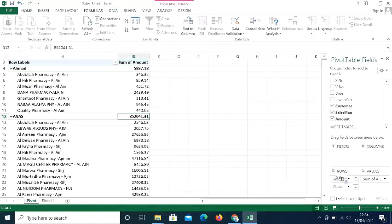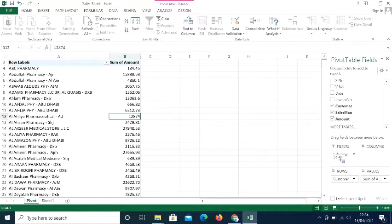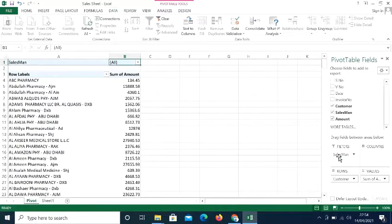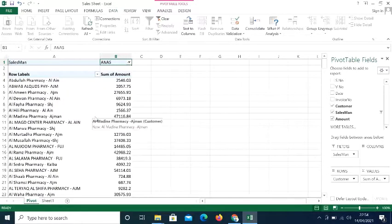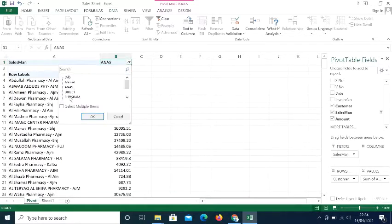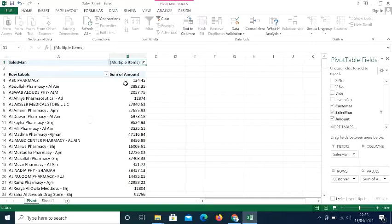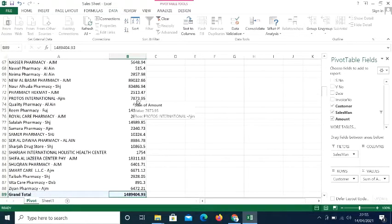We can also use the Salesman as a Filter. I move Salesman from Rows to the Filters area. Now I have a filter option at the top. If I select Anas, it shows only Anas's sales and his customers. To see multiple salesmen, I can select Direct, Anas, and Ahmed together, and the pivot table will show data only for those selected salesmen.